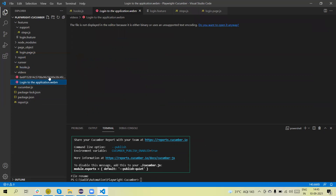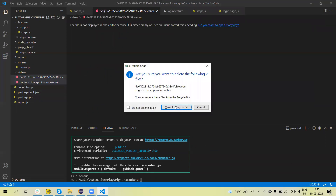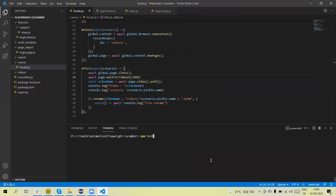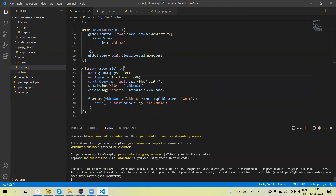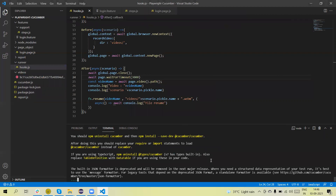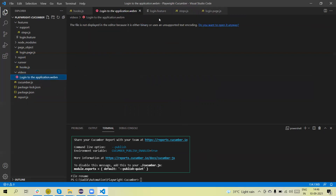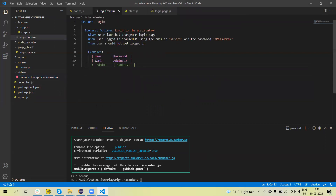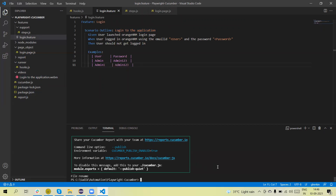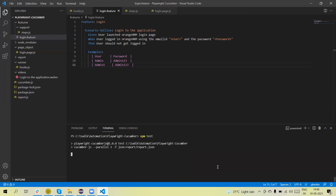Now you can see the video is automatically renamed. Let me run again — I'll delete all the videos and run again. Yes, the video is renamed. Currently I am passing one test data row, so it is creating the video using this scenario name. Now what will happen if we have multiple test data rows and run the scenario outline with multiple entries? How many videos will it generate and what challenges will we face?